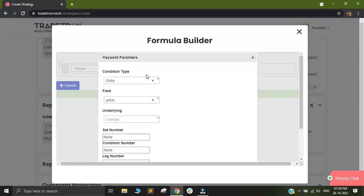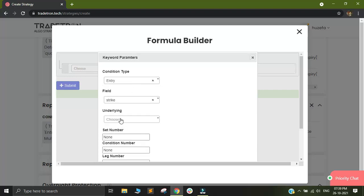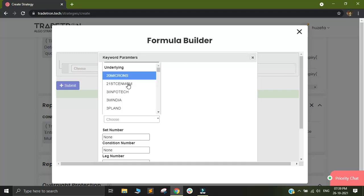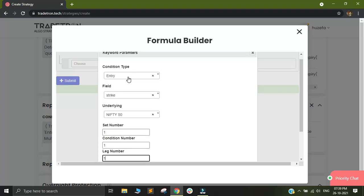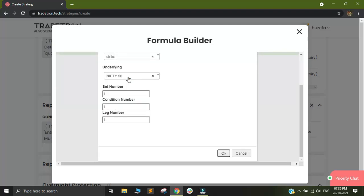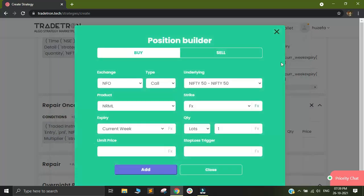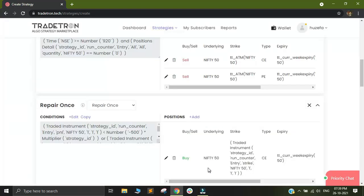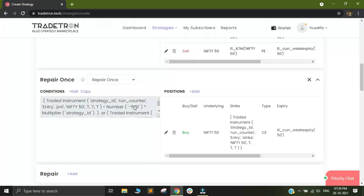So I want to find the same, the strike price of the call leg, which was traded in my entry condition and I will select my underlying as nifty. I'll select set 1, condition 1, leg 1 and I'll click on OK and I'll click on submit. And I will add this position and I will close the position builder. So you can see my repair one's leg has now been created successfully. So I have now built my target and stop loss for the call leg.